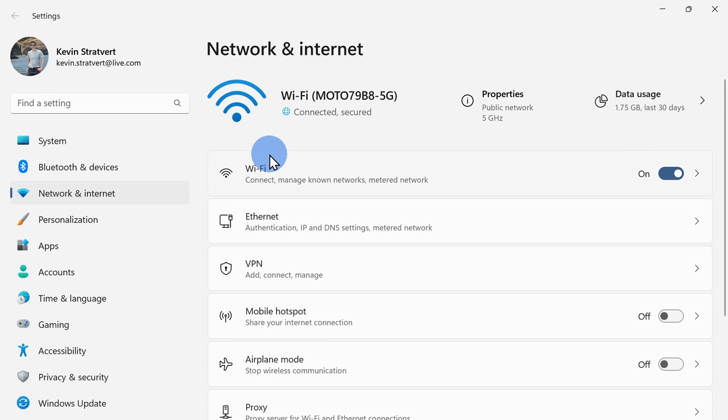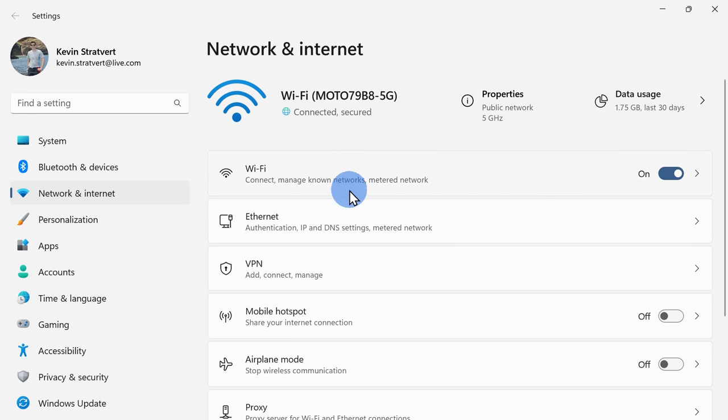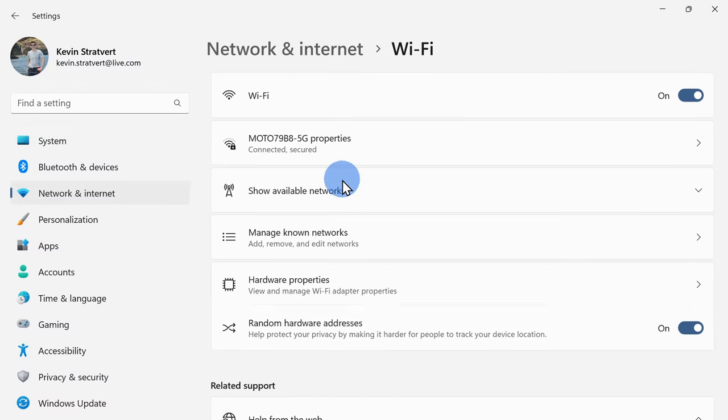Here, you can choose the network adapter where you would like to change the DNS. I'll click on Wi-Fi.